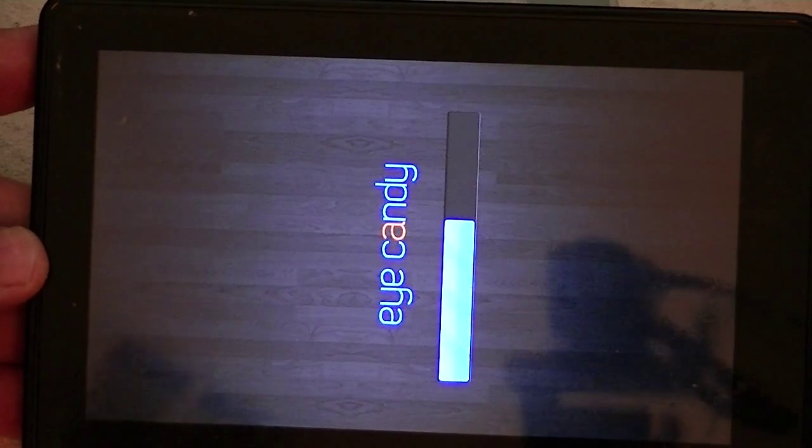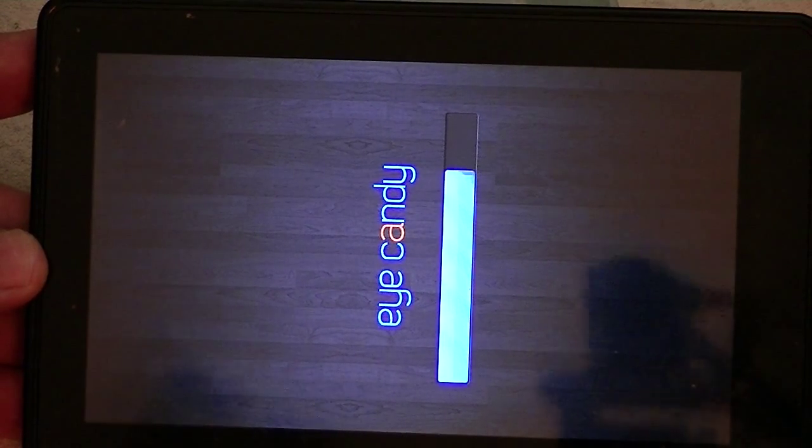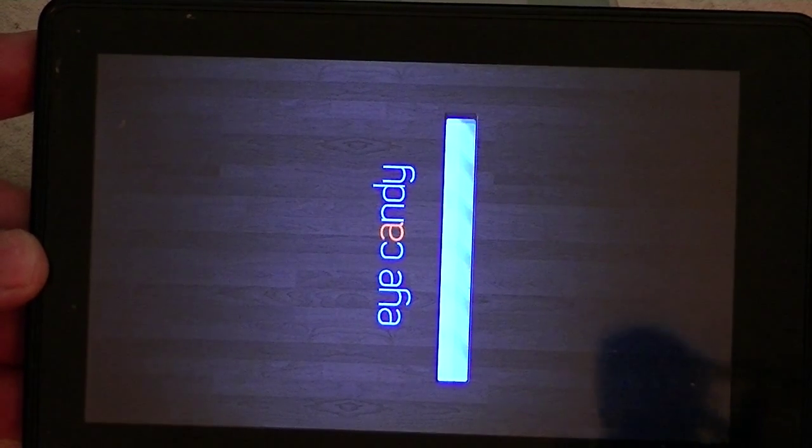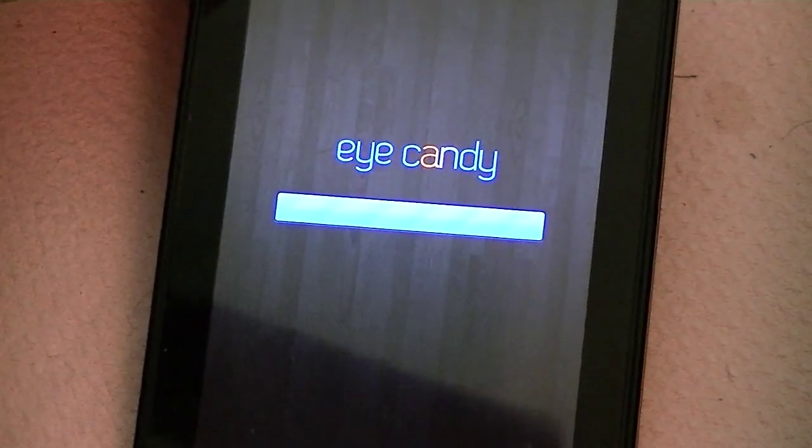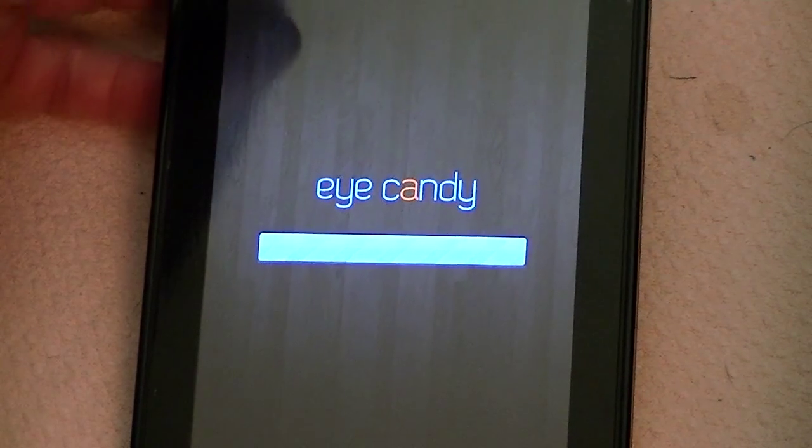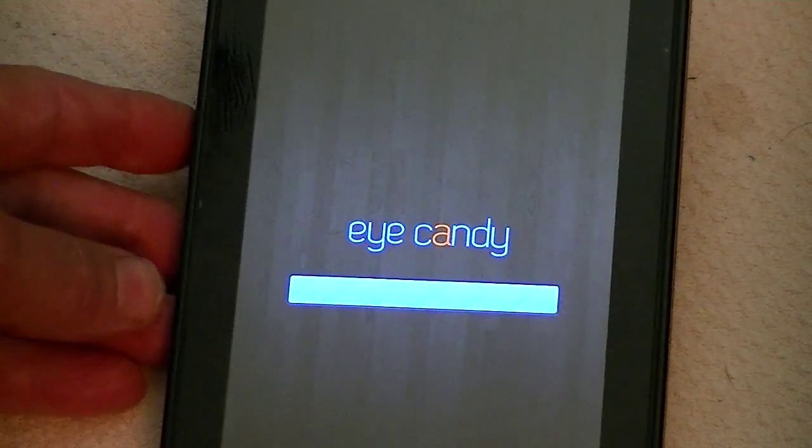Oops, sorry about the out of focus there, I'm not sure why it's doing that. I guess because the screen goes blank. Okay, so we're loading iCandy now. I'll turn it up here where you can see it.